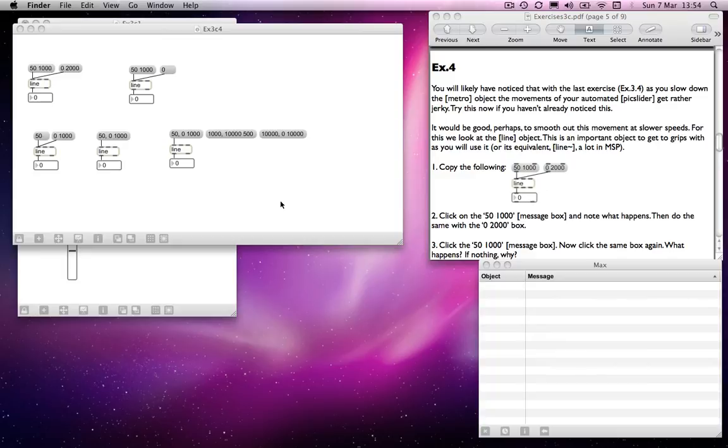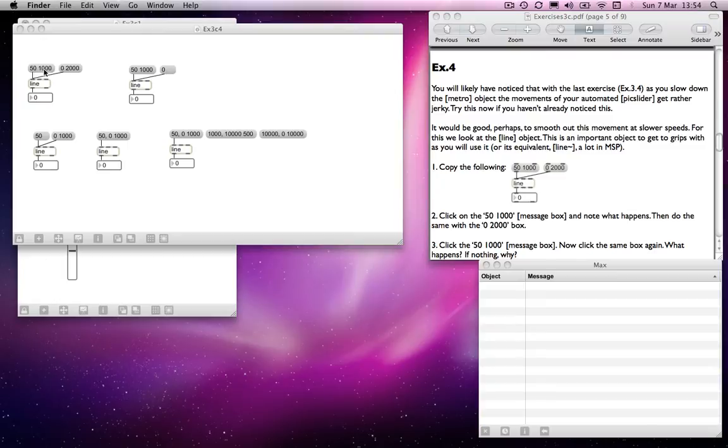the first number, from wherever it is at the moment, to the next number, sorry, to the number that you send in, over the period of the second number that it receives. So in this case, line is currently on zero because it defaults to zero when you make it.